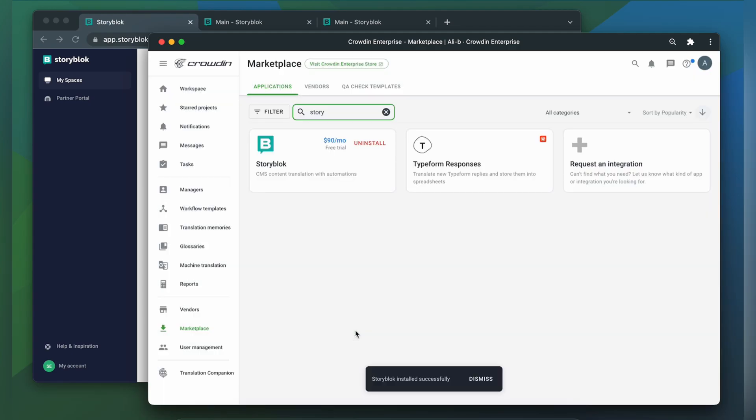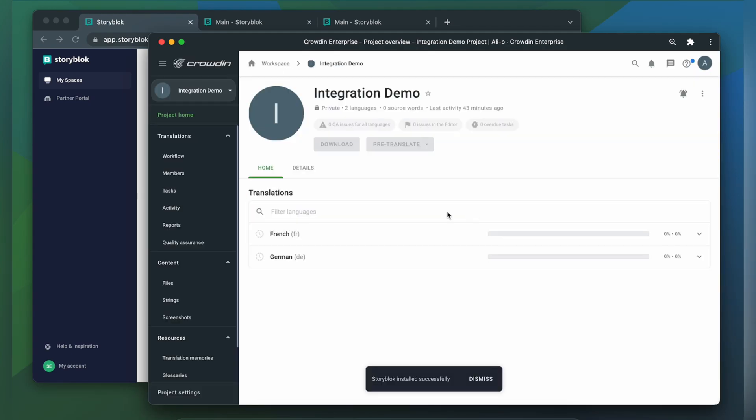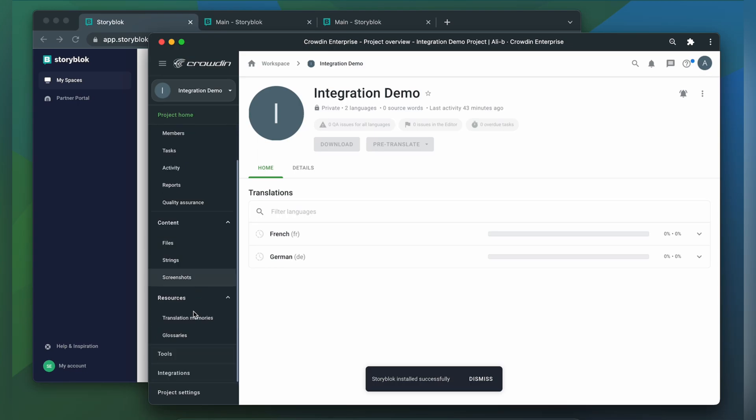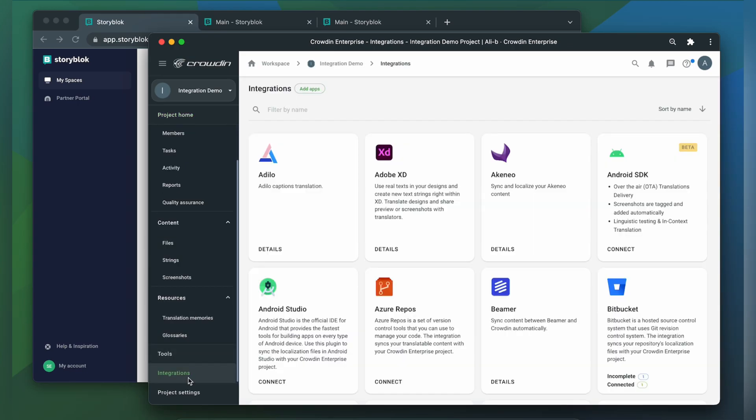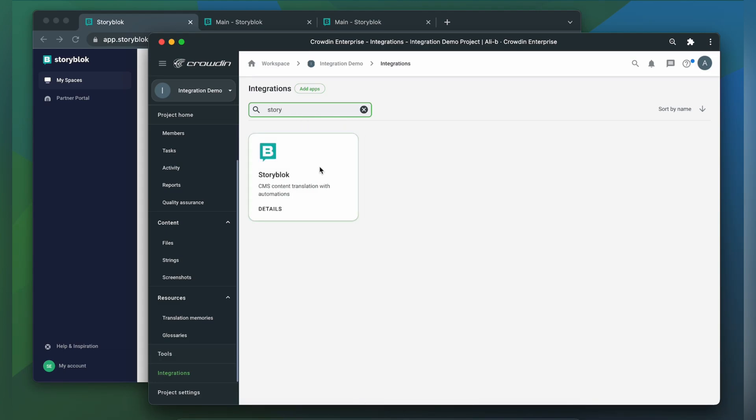To start the integration process, let's go to our Crowdin project, then click Integrations. In the list of available apps, let's find Storyblok.